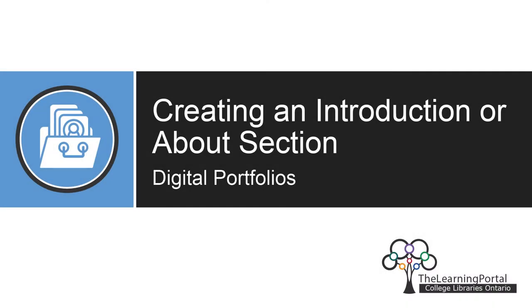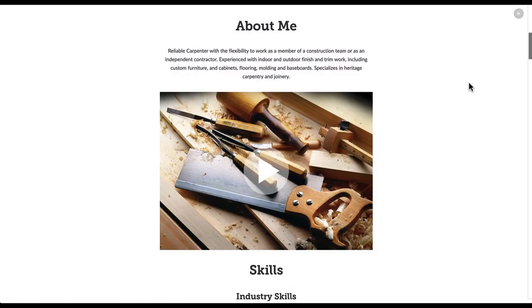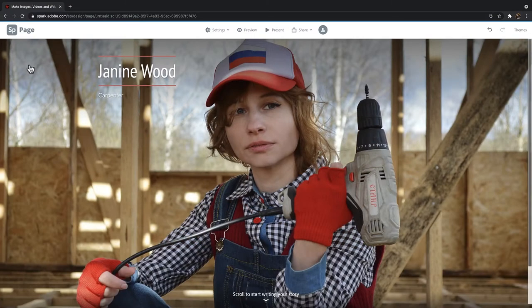Creating an Introduction or About Section. In this video, we'll be going over how to add an Introduction or About section to your Spark page. This will give an initial idea of how to add text and video to your portfolio and begin to format them.